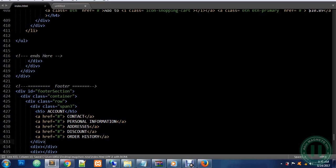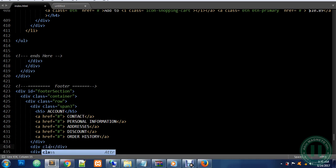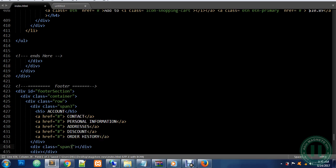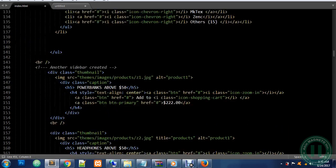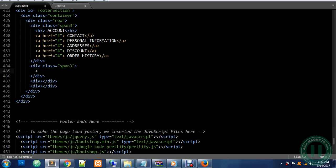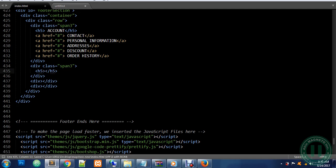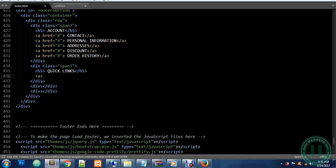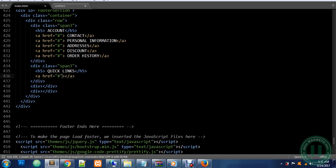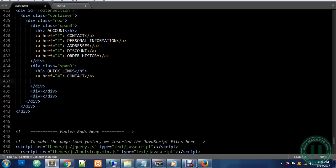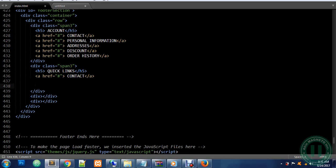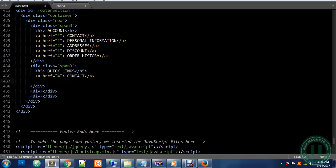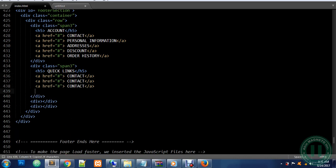Now let's go to the next div which is going to have a class called span three. We're going to add an h5: Quick Links. Now we're going to add our a tag. I'm going to add href link to nothing. It's going to be Contact. Now you can copy this and paste it five times.